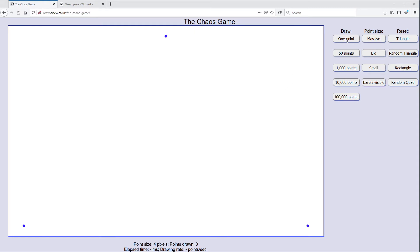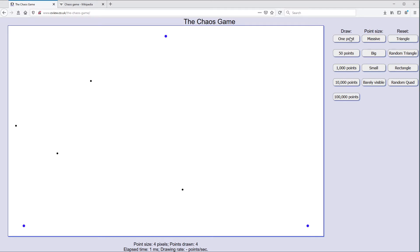You can see how this works if I click on the one point button here. We started off — the first point was up in the corner here. The algorithm obviously chose this bottom left corner and the point has moved halfway down towards that corner. Now it's gone halfway from that point to this corner. Now it's gone halfway to the bottom left again, and now it's gone over towards the bottom right, getting quite close to the bottom right hand corner. But now it's moved back towards the bottom left — the idea really is to imagine what's going to happen.